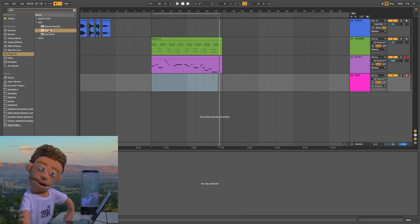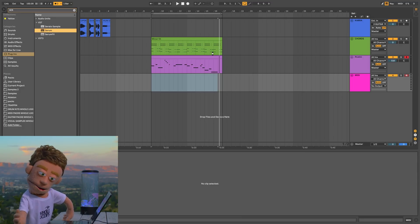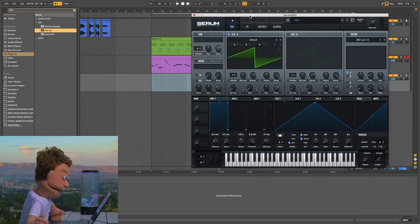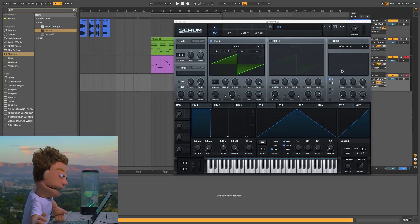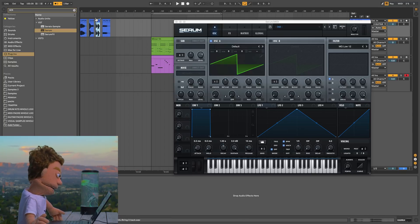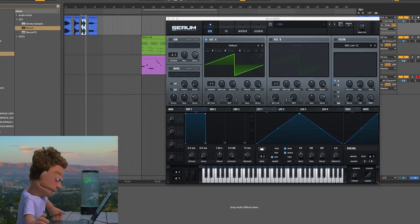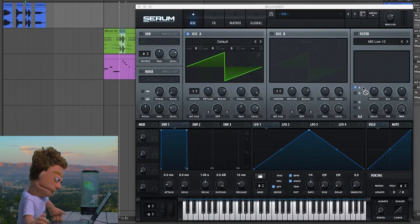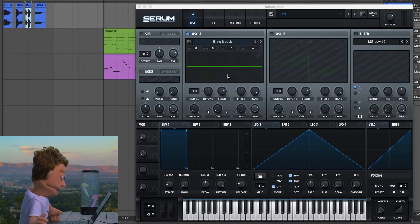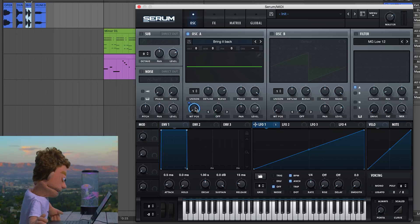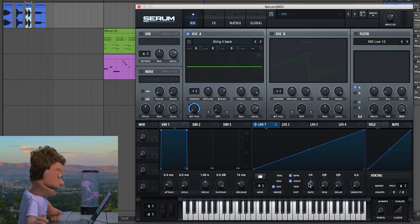When you're using speech in Serum, there's really only one good algorithm I've found that retains what you're saying, and you only get about two seconds to sample. Let's take this, bring it back, and drop it into Serum. I'm going to use the FFT256, and again we're just going to tell it to move with envelope one.